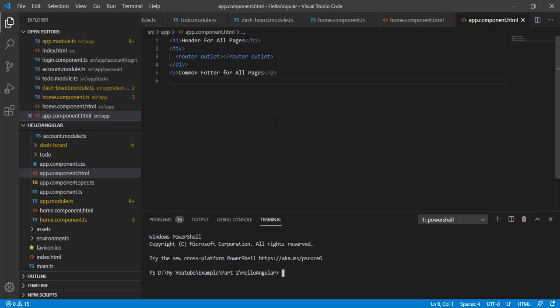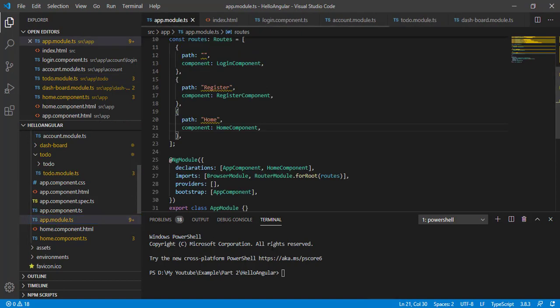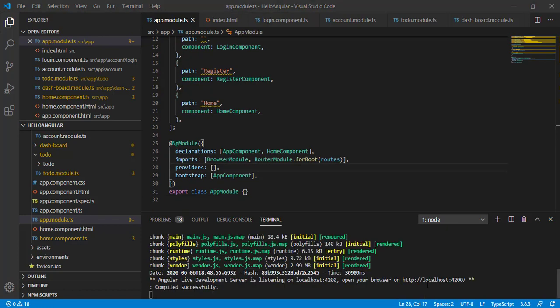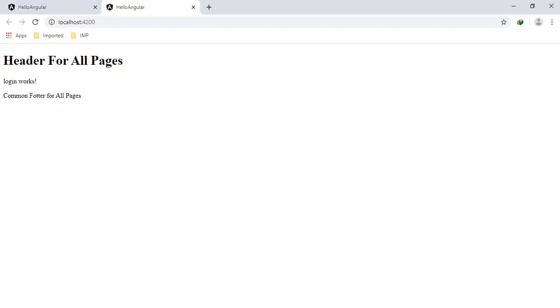Now let's run our application. Open the terminal and run the command 'ng serve' and press Enter. It compiled successfully — Control+click on the link to open your browser window.